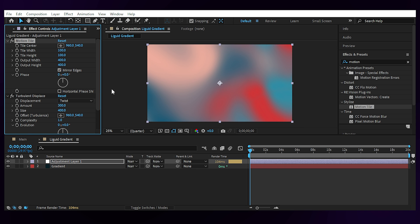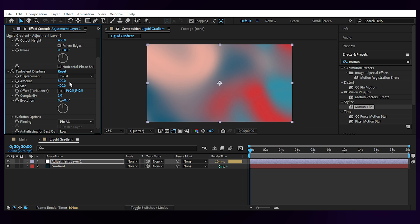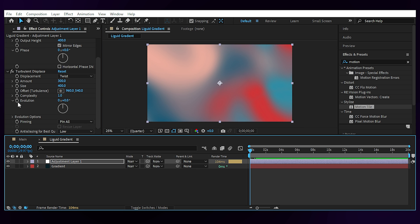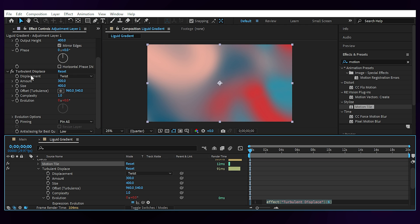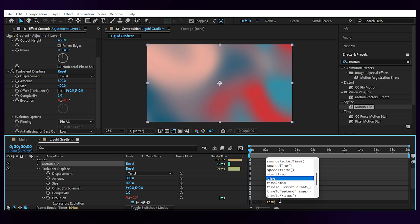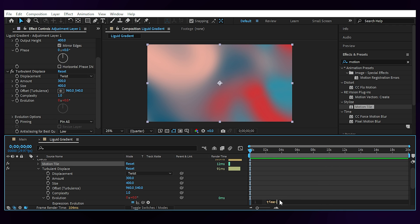To animate the gradient we need to add an expression to the evolution by alt clicking on it, and then down here type 'time into 150' or any other speed that suits your project. And this is it, a liquid gradient background.